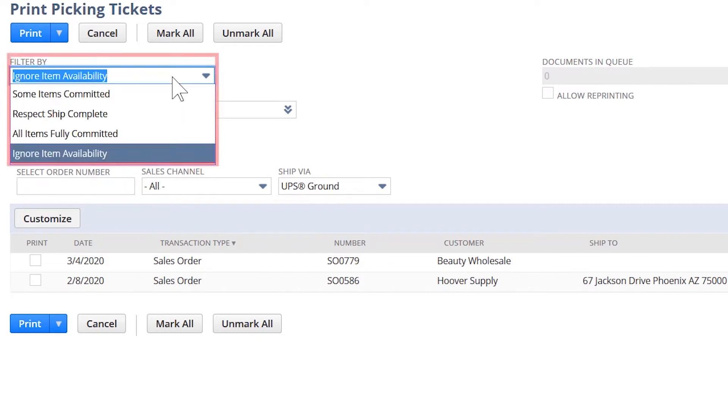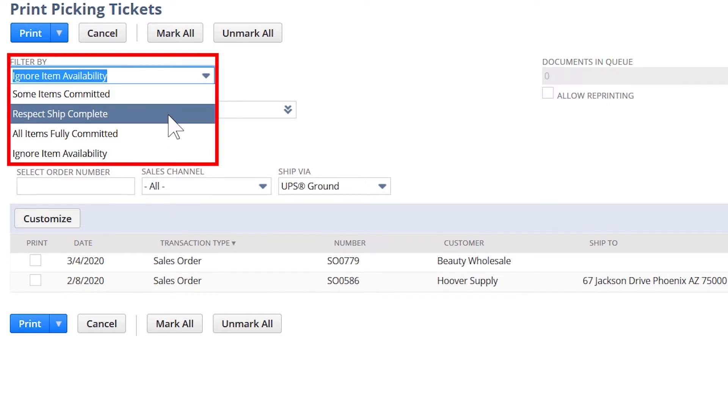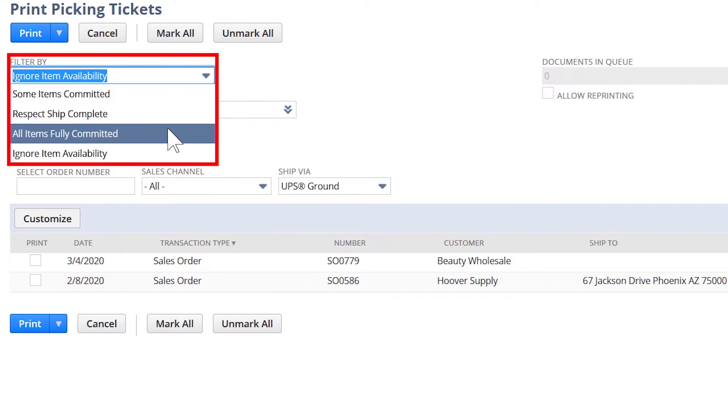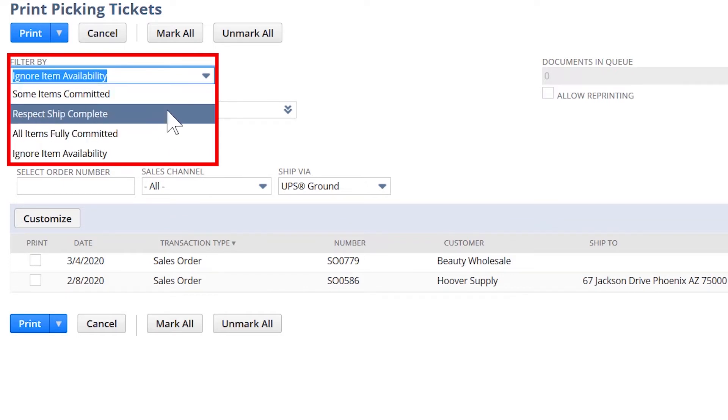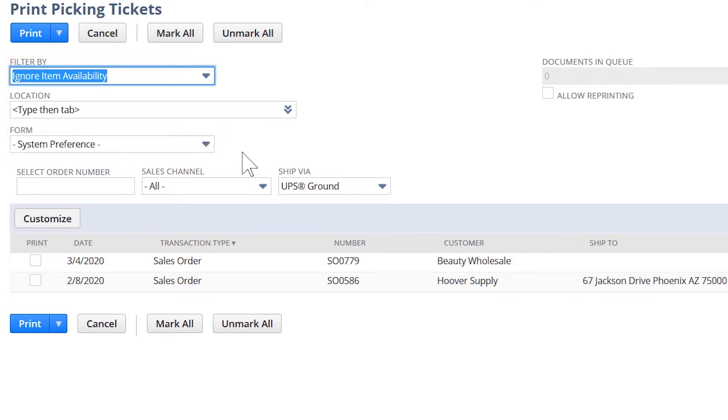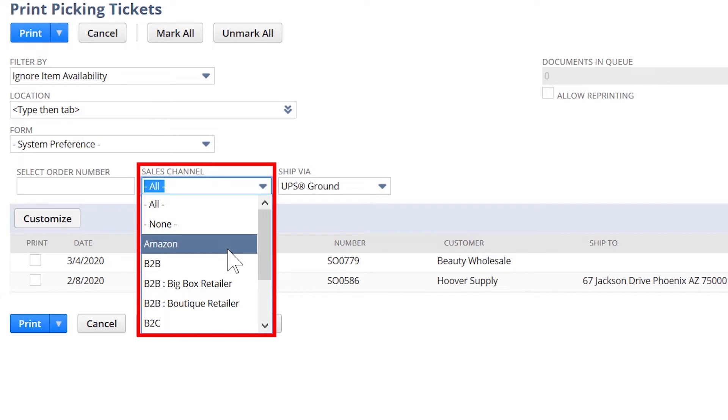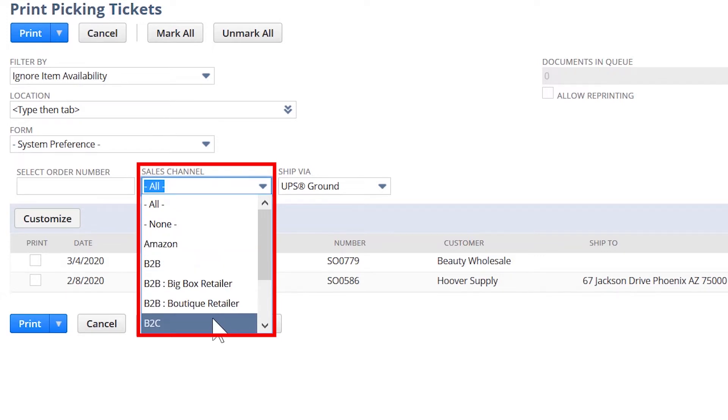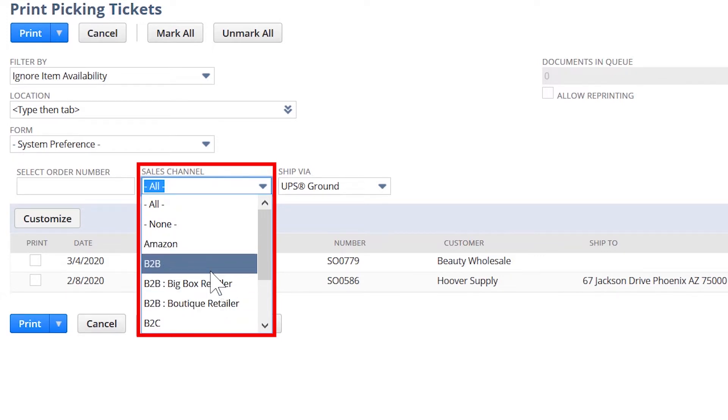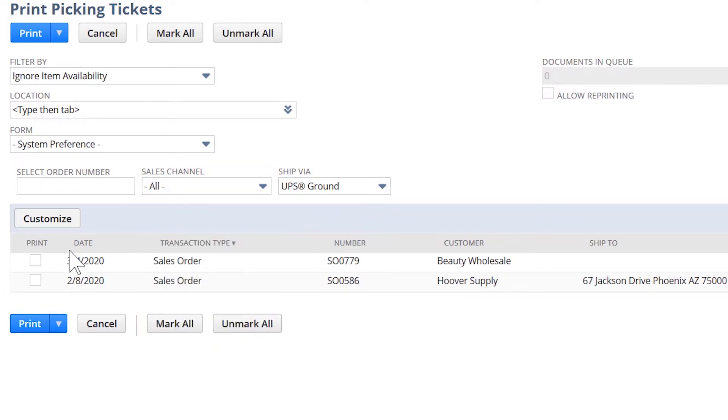As a warehouse associate, I will sort through my orders to determine whether I can release orders that are fully committed or partially committed. I can release my e-commerce or marketplace orders at the beginning of the day before I release my wholesale orders. I can select which orders I want my team to pick and have them ready at the start of the shift.